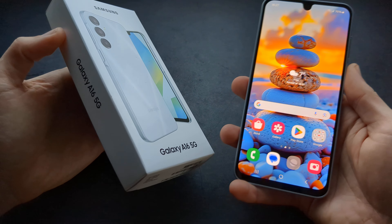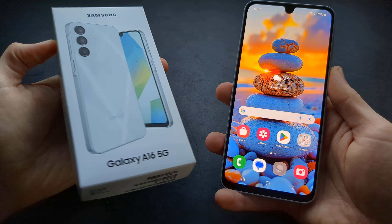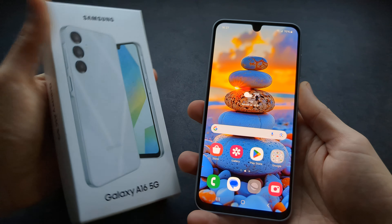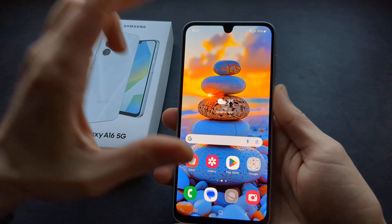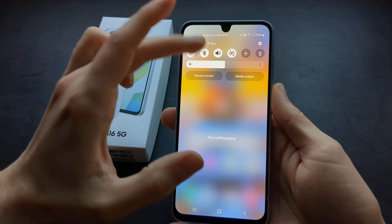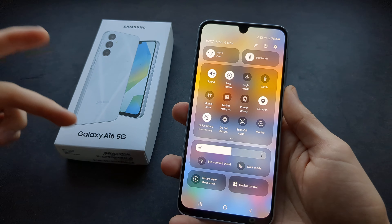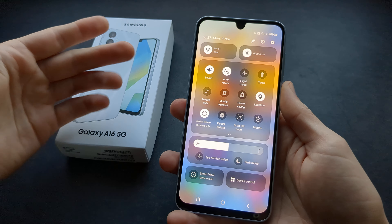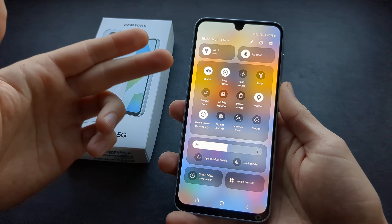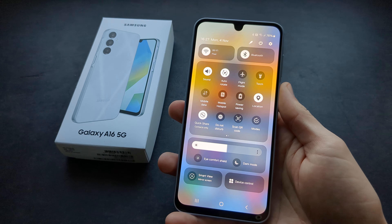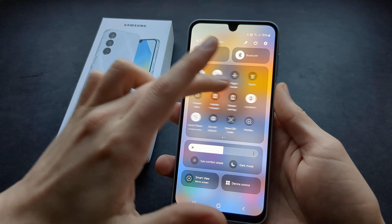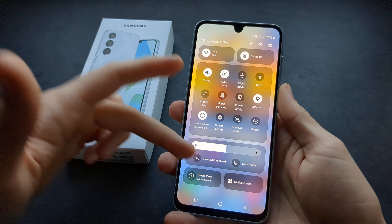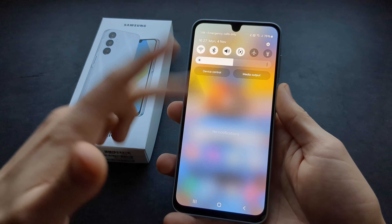Let me show you how to screen record on your Samsung Galaxy A16 5G. Compared to other Samsung phones, this A16 actually doesn't have an internal screen recorder, which is kind of ridiculous. So if you are looking for one, you won't find it.